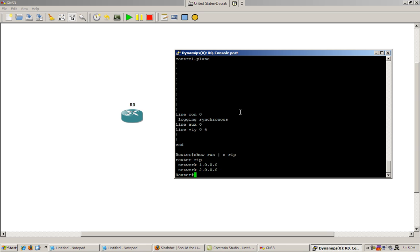Especially if you're doing stuff like OSPF or EIGRP. Then you'll do stuff like show pipe s EIGRP. Gives you the EIGRP section. Or OSPF. Pretty handy command.